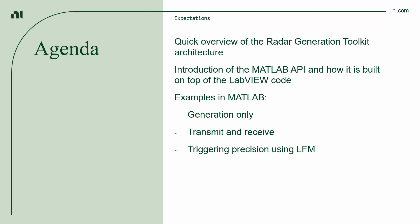I will get started with a quick overview on the Generation Toolkit architecture. Then I introduce the MATLAB API, show how it's built on top of the LabVIEW code, then we check the examples in MATLAB.